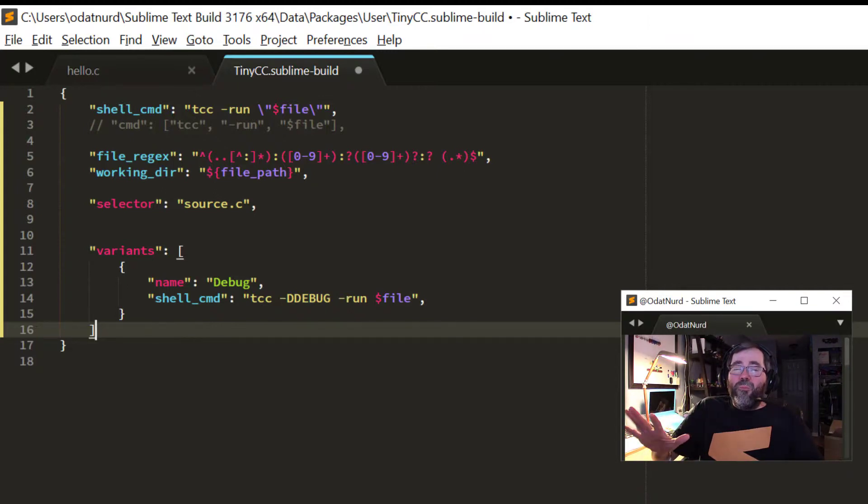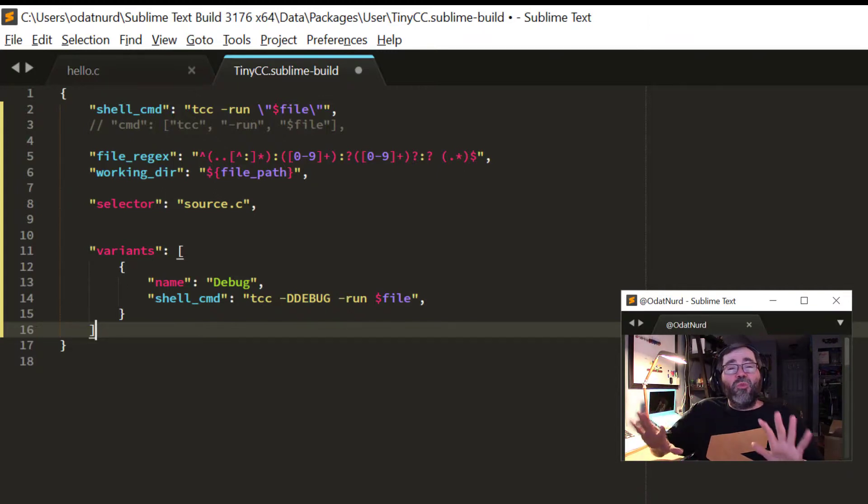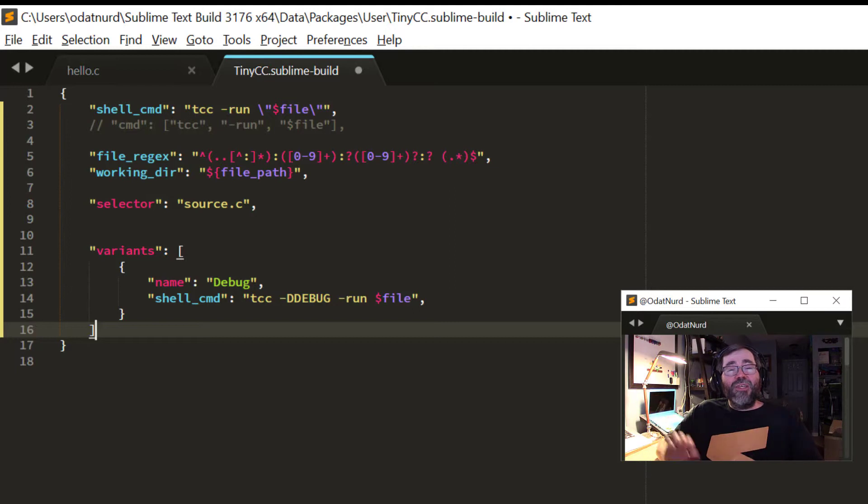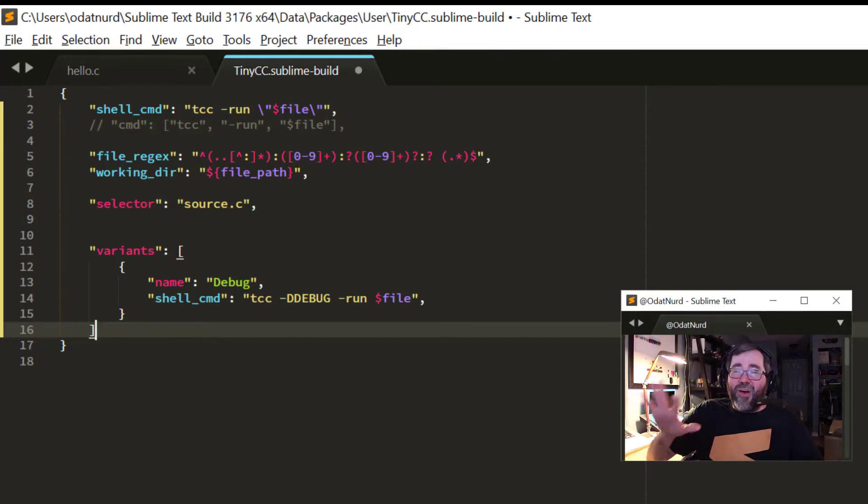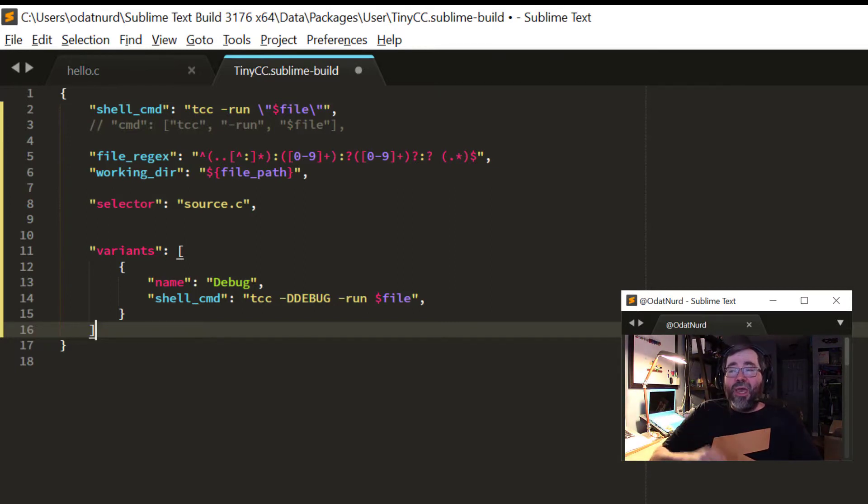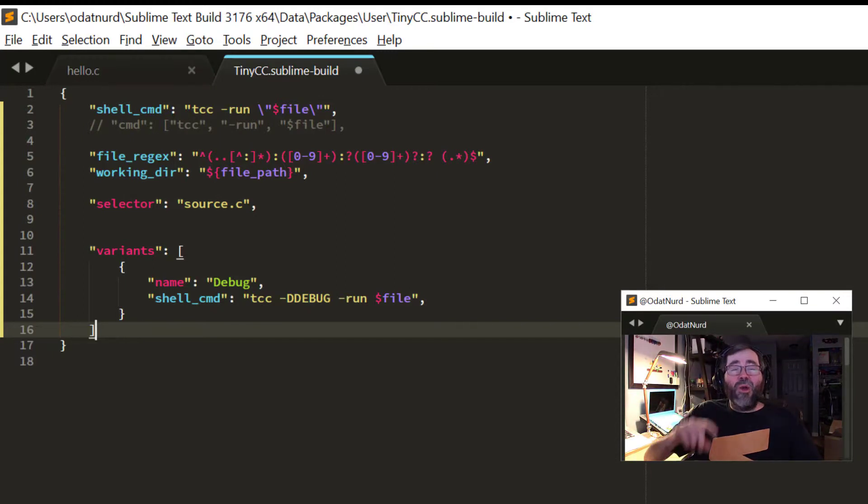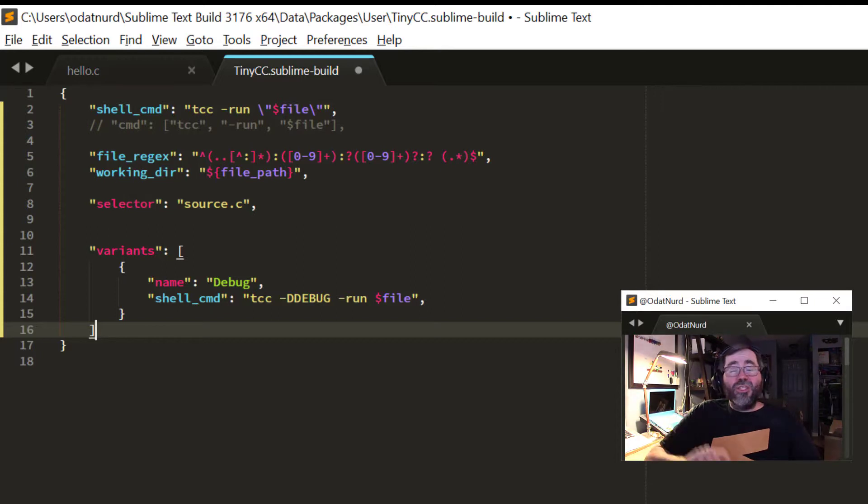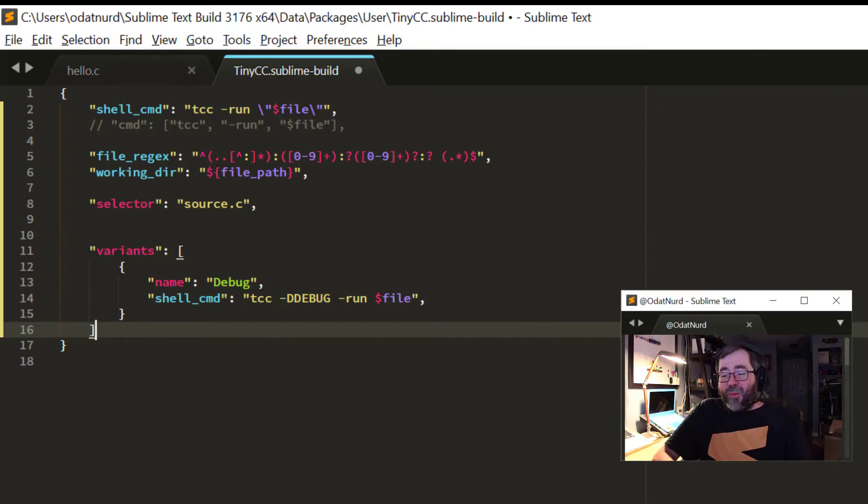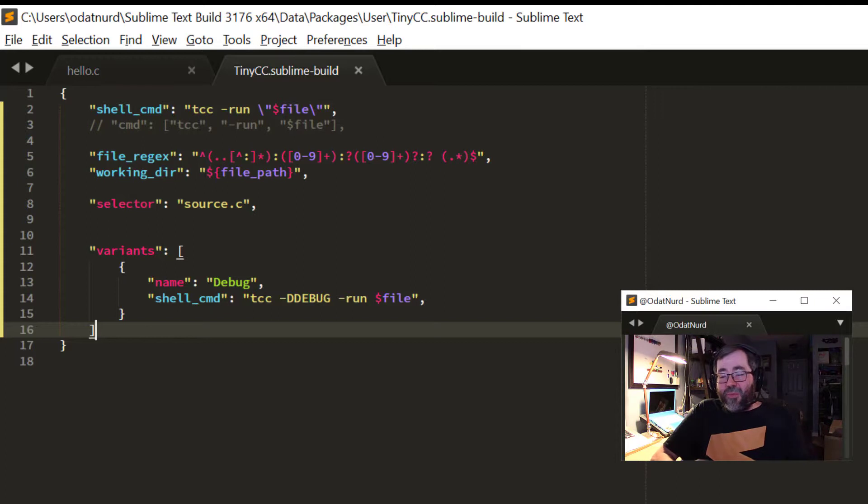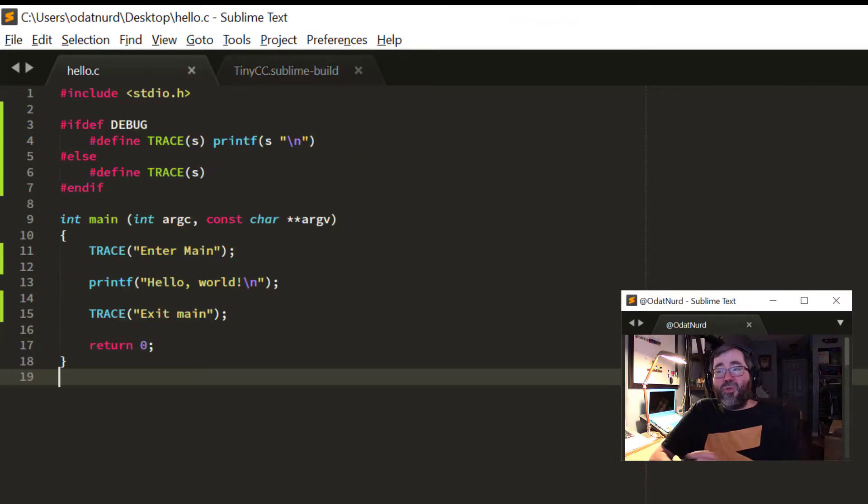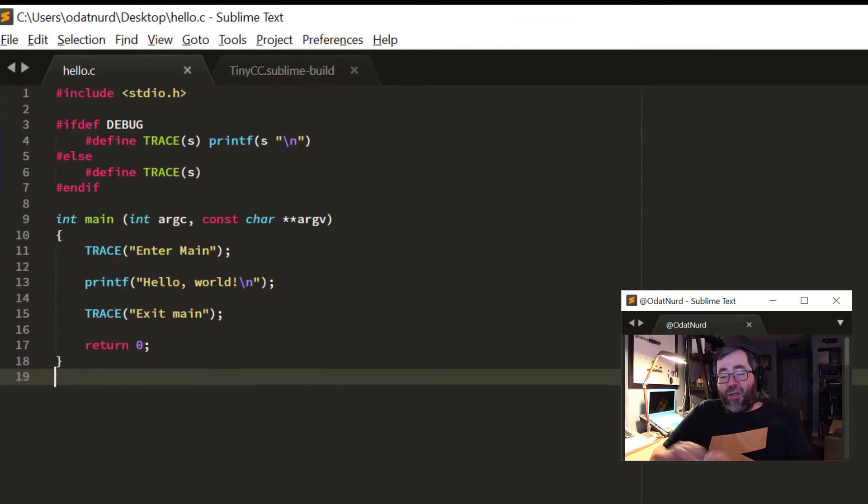So, in use, what this is actually telling Sublime is that this build file contains two builds, and the second one has a name of debug and is identical to the first one, except for the shell command as outlined right here. So, I'm going to go ahead and save that build system and switch back to my main file.